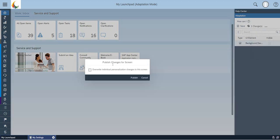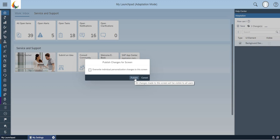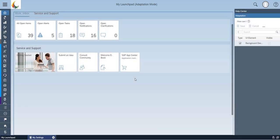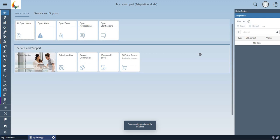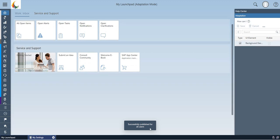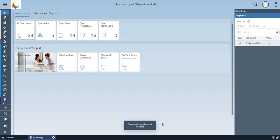A pop-up comes up. Overwrite individual personalization changes to the screen. So you have to click on publish. A successful publish test for all users has been done. Whichever user is logging into this particular tenant can see this particular logo in their system.